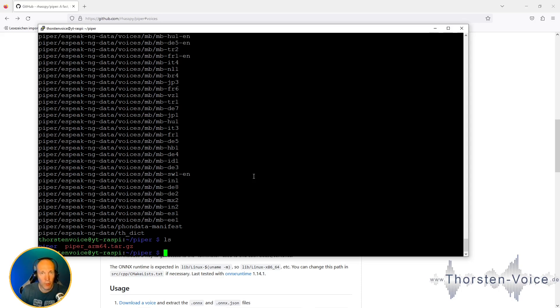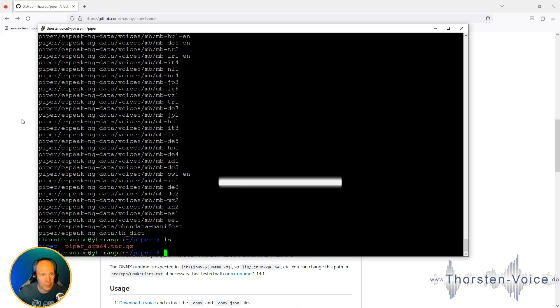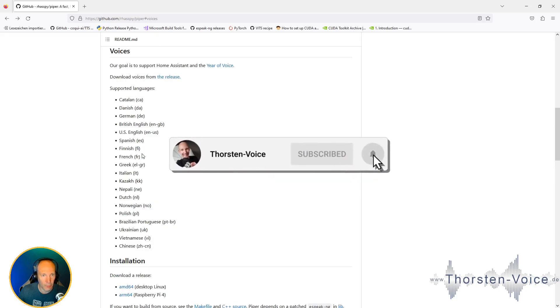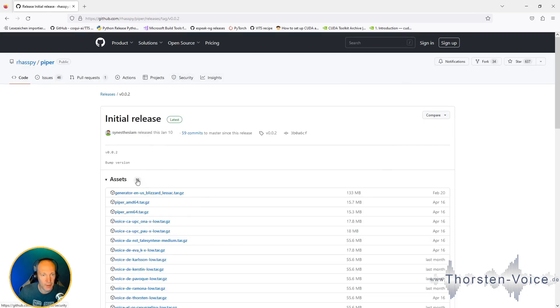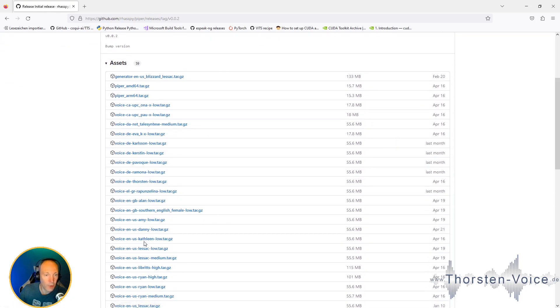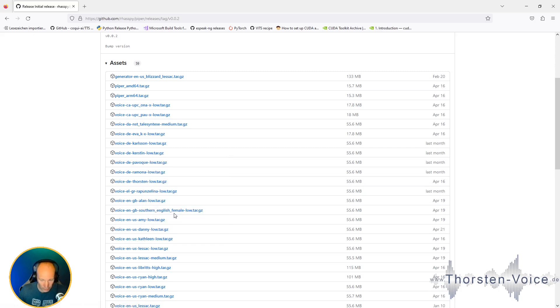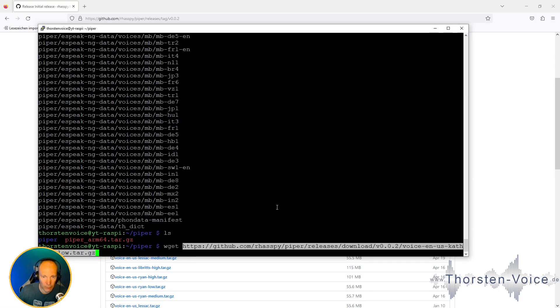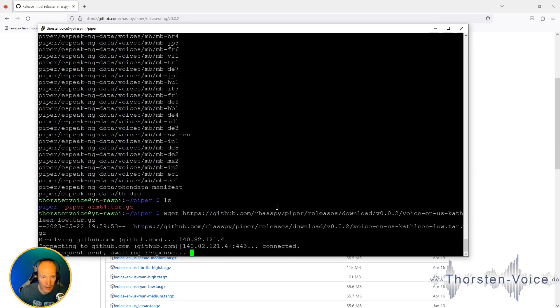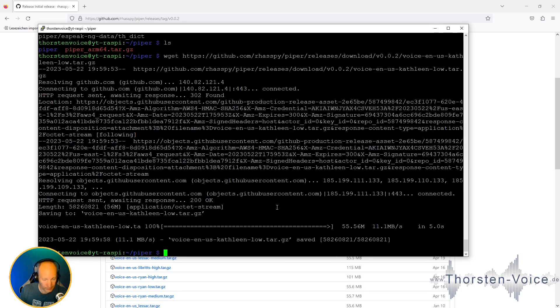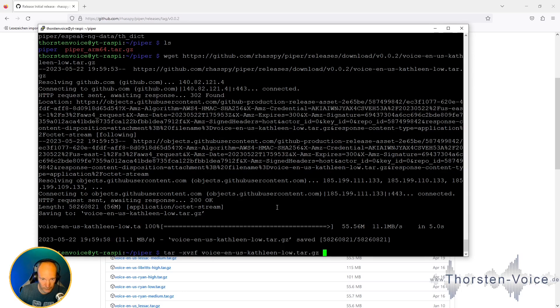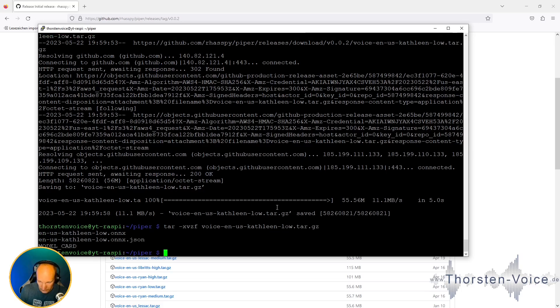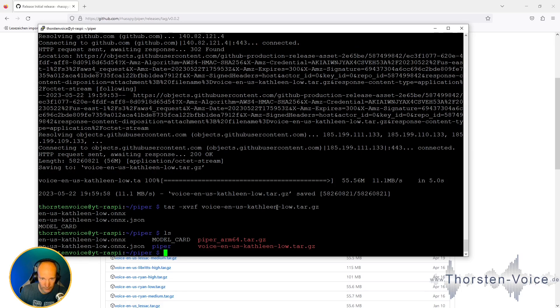And what's next? We need to download one of the available international text-to-speech models. So let's go back to the readme. Click download a voice from the release page. And choose one for your language and your preferred model. I will choose randomly one English-based voice. So let's use Kathleen for example. Copy download link. And again, let's download and unzip the voice model. And that's all for the preparation.